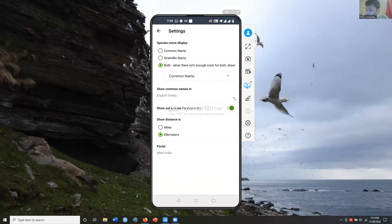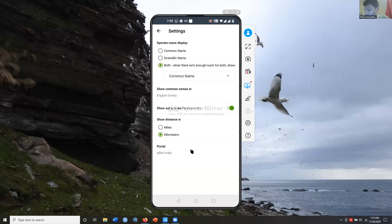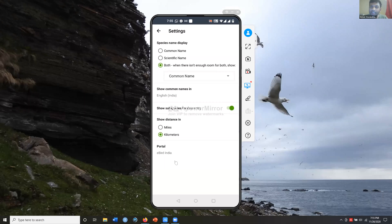You'll also see an option for subspecies — for data entry I keep that on, but it depends on whether you want to see subspecies. Then there's an option to show distance: in India we prefer kilometres, not miles, so choose that. Importantly, set your portal to 'eBird India.' If you select the eBird India portal, all this information is contributed directly to the Global Biodiversity Information Facility and counts towards India's biodiversity targets.